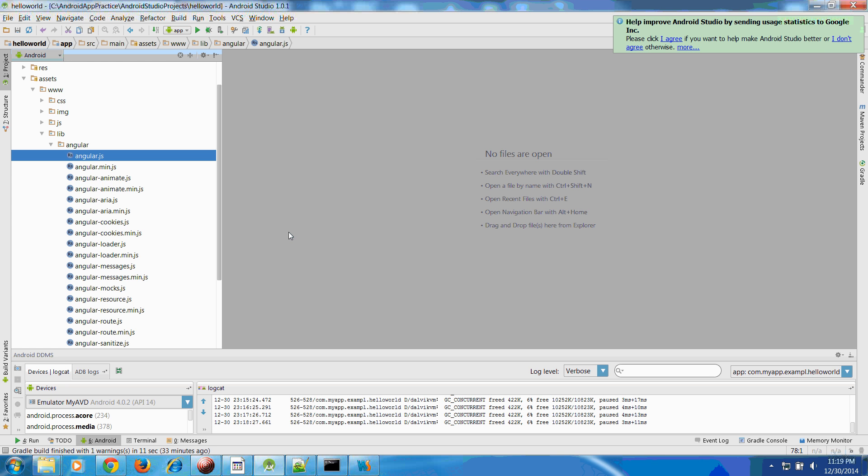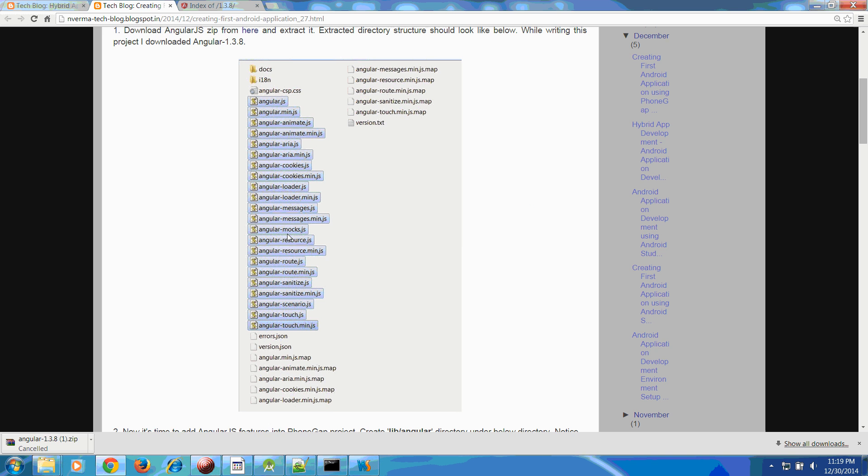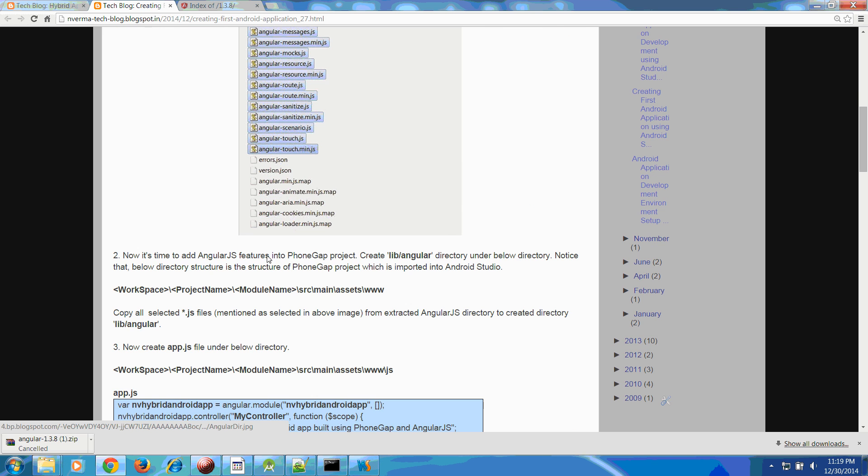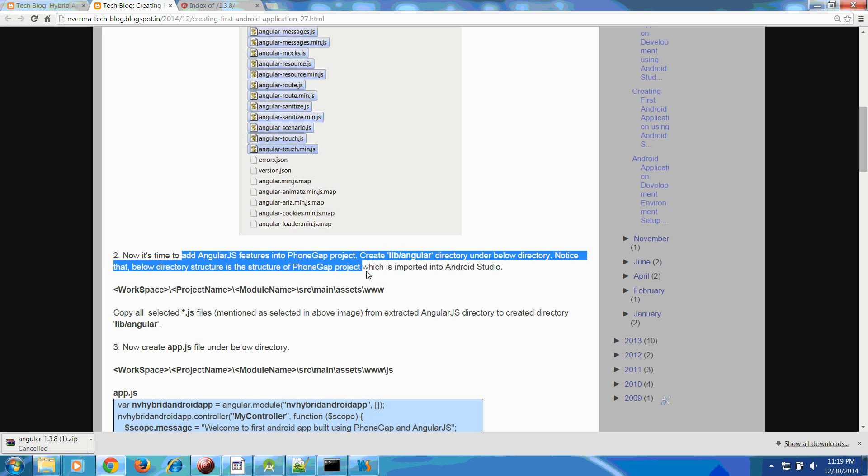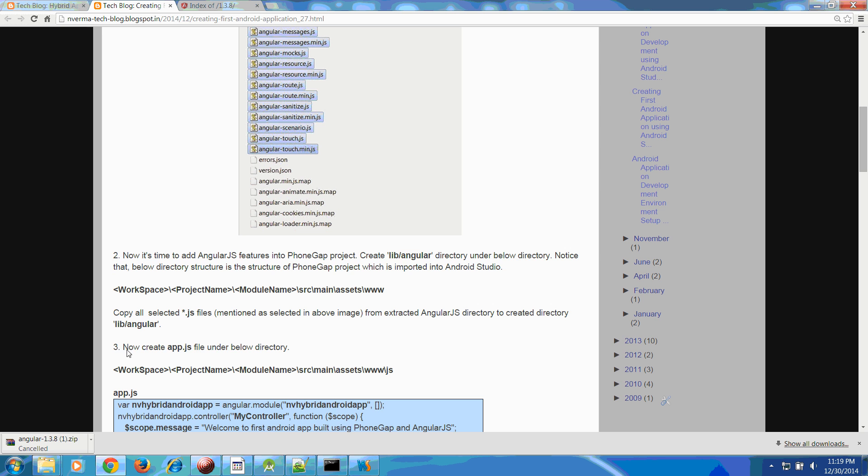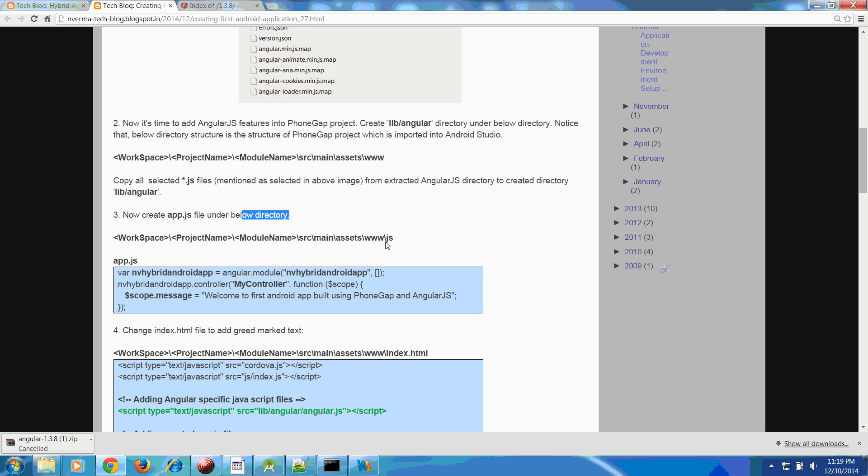Once I copied all these files inside this AngularJS here, we can use the features of the Angular in our project. The second step is, once you created this one, copied it.